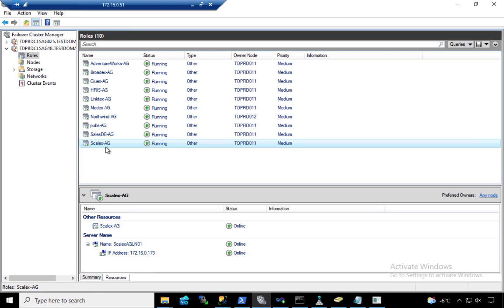It's just like having an availability group in an enterprise edition configuration. One listener name for all of the databases. But that's technically how it works. It emulates having one listener for all of the databases.